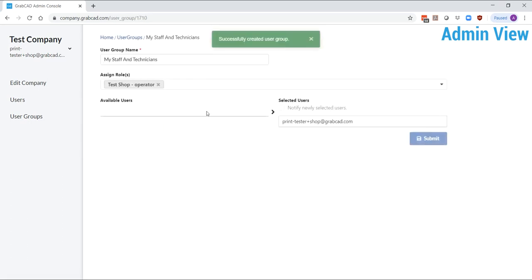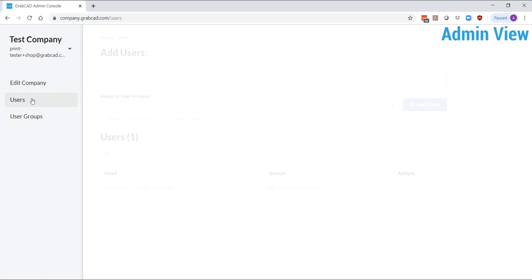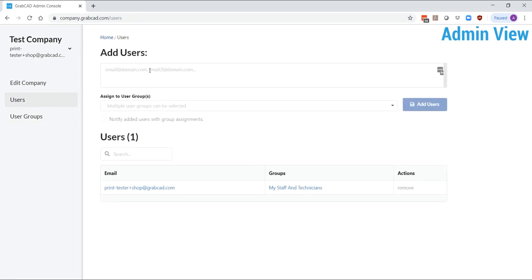You should also add yourself to the operator group to have access to the shop features. Now you can go to the users tab and invite users at any time and add them to these groups. This will generate confirmation emails that users can use to access the shop you have created.